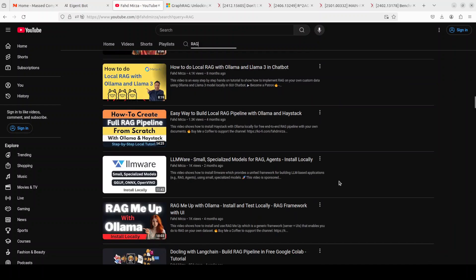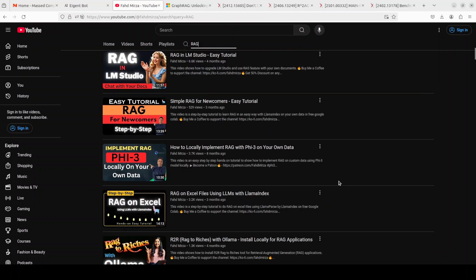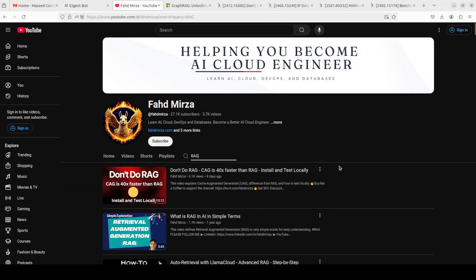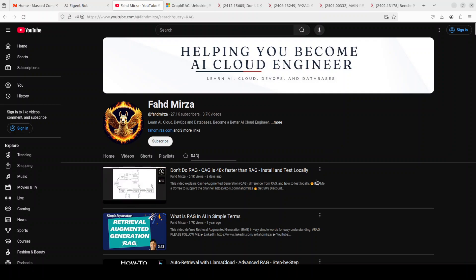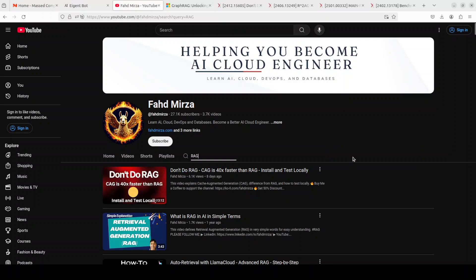Anyway, that's it. Let me know what you think. If you like the content, do me a favor and share it among your network and subscribe. If you're already subscribed, please go to social media and share the channel and the videos. I would be highly grateful. Thank you for all the support.